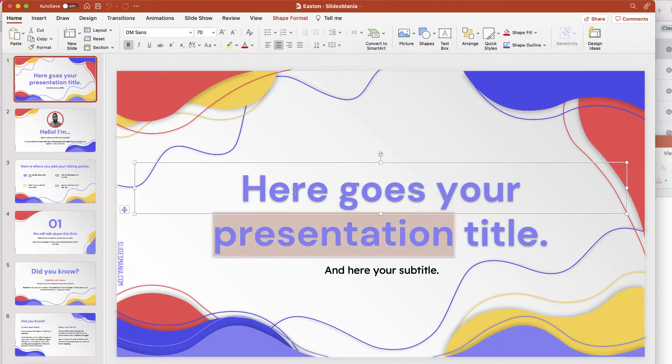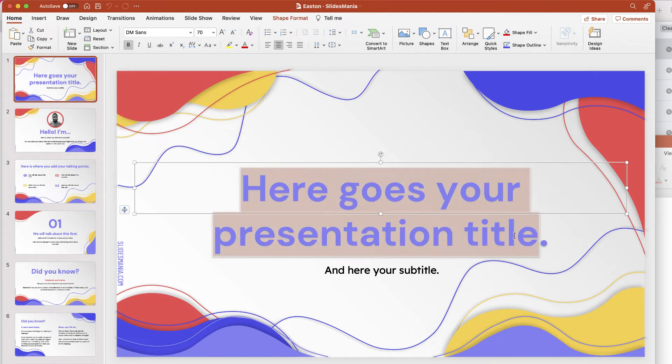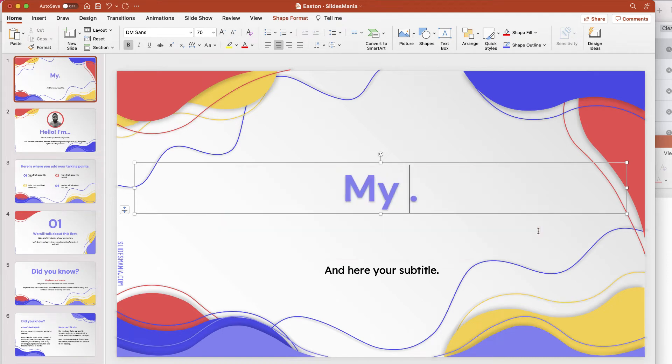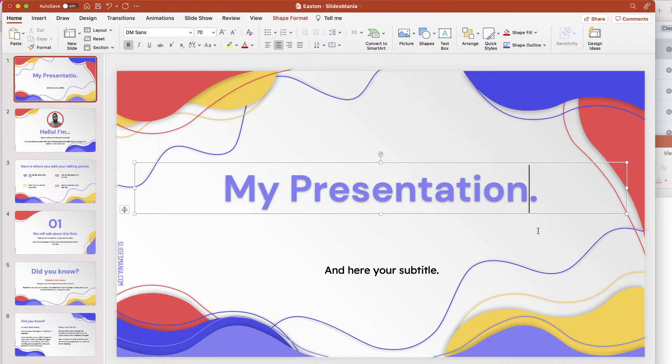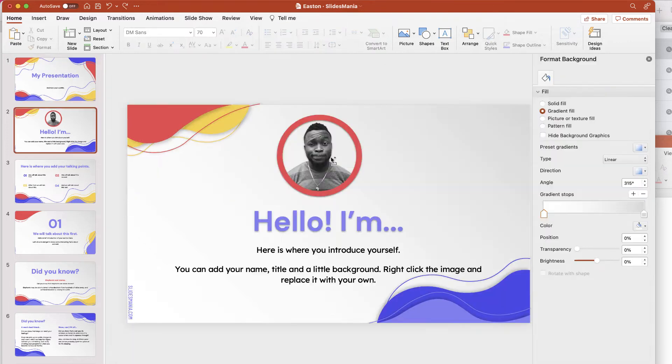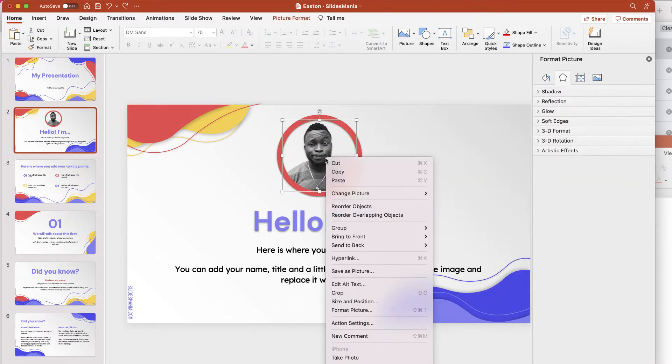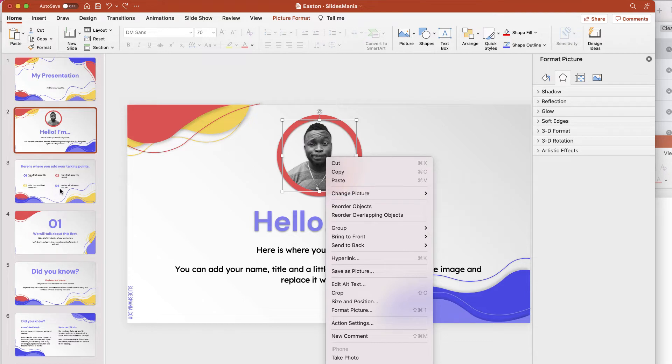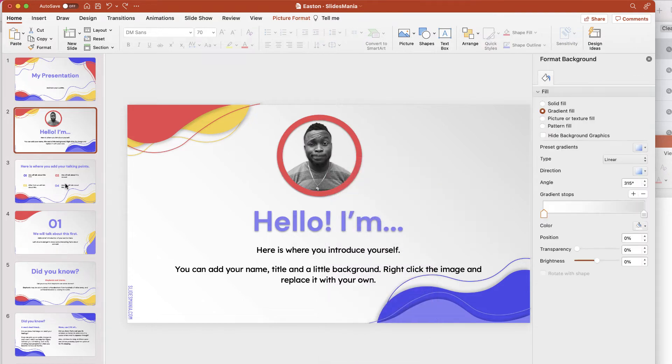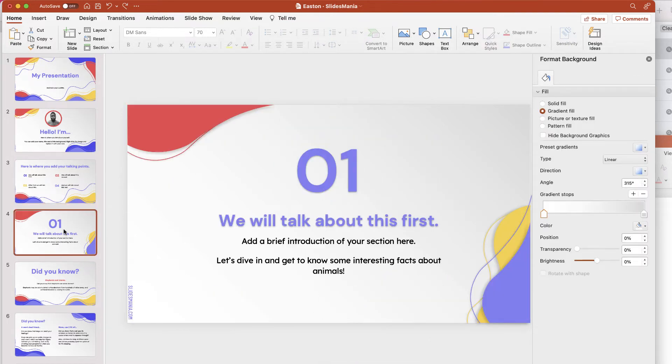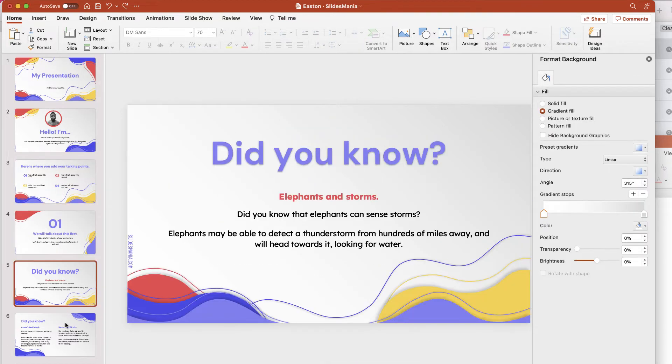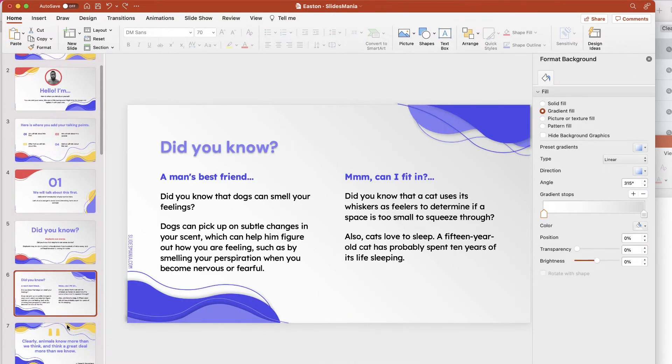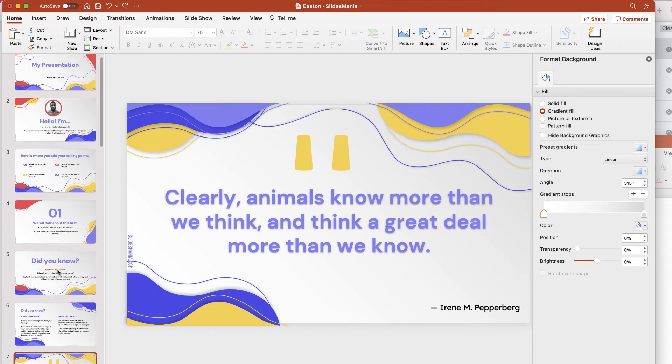So now it's really easy for you to customize this. You can just change this to the name of your presentation. Slide 2 will allow you to do things like replace this placeholder image if you would like. You can go through all of these other pages and just edit and modify the text.